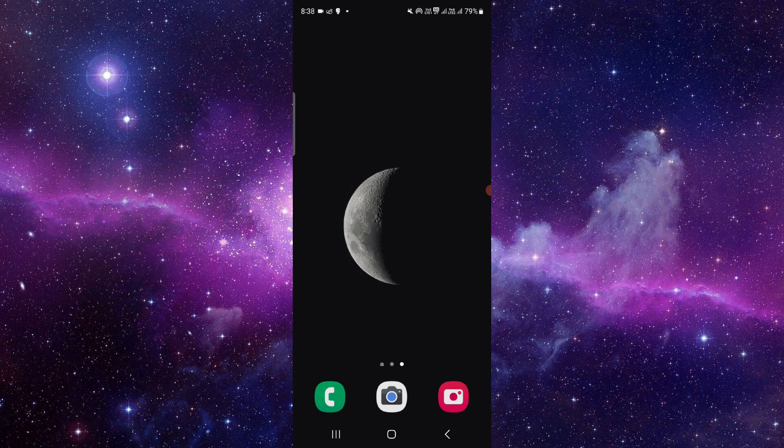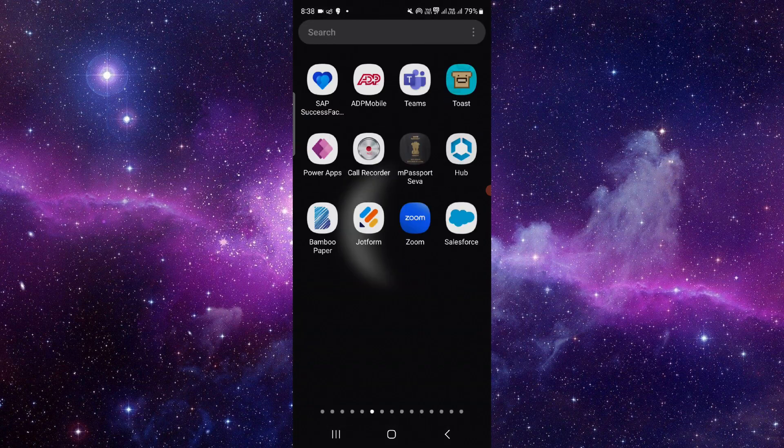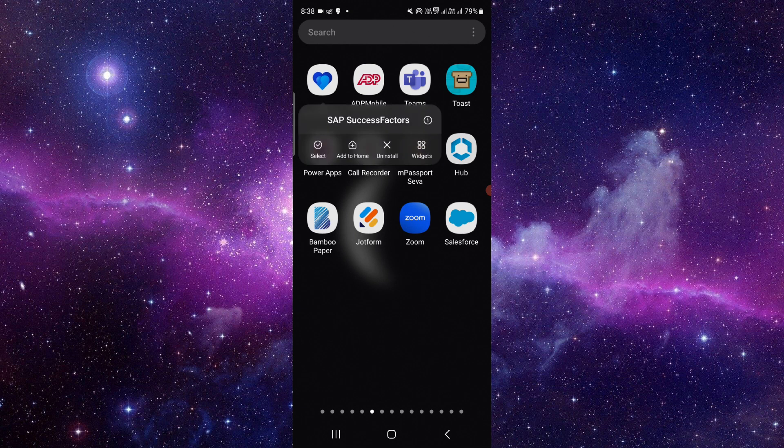Just press and hold that here, click on this i button and it will open the app info.